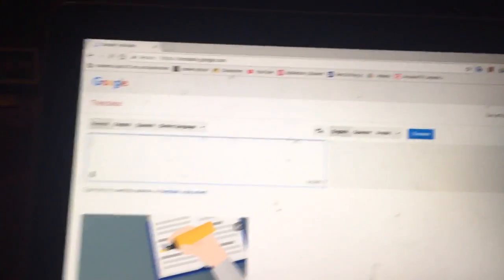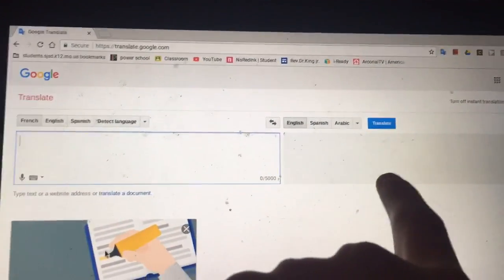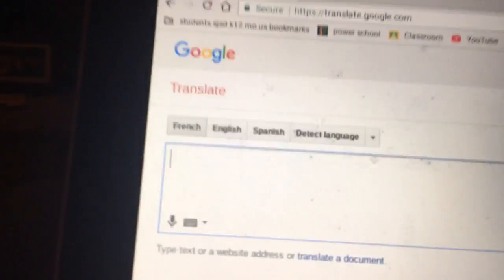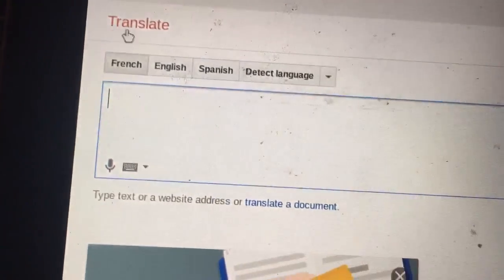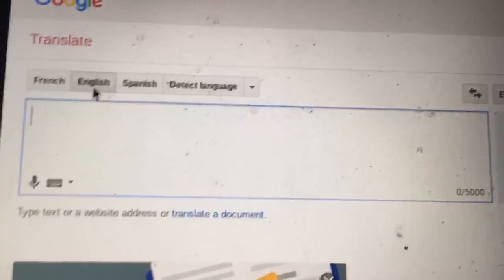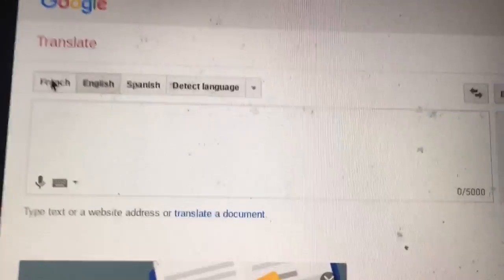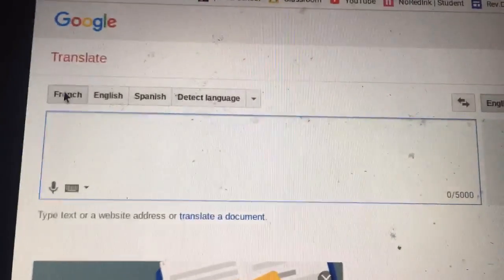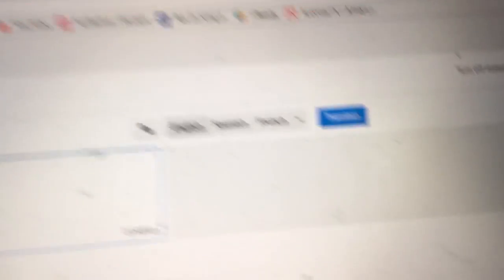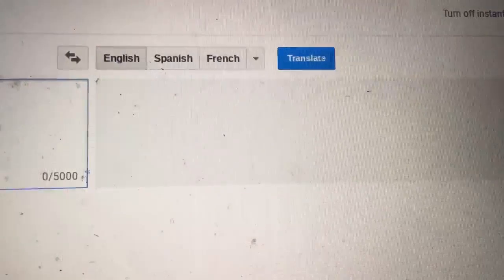Once you're there, you'll see two boxes — box one and box two. This is the box you're focused on. If this is the first time you're opening Google Translate, it's gonna be on English. You're gonna want to switch it to French, Spanish, or any other language — just not English. On the second box, you're gonna want your language to be on English.